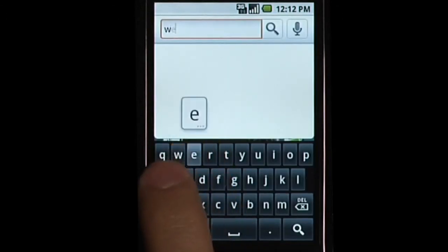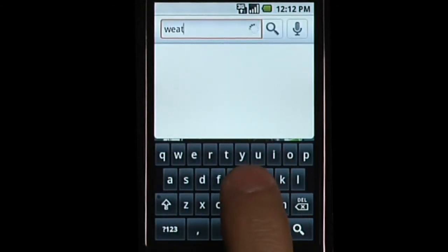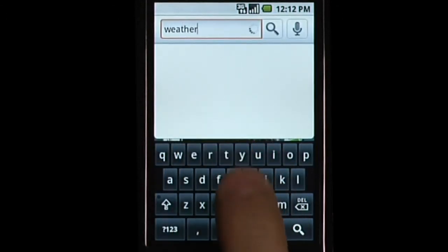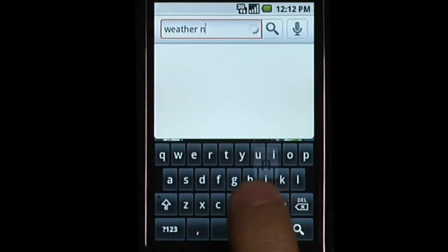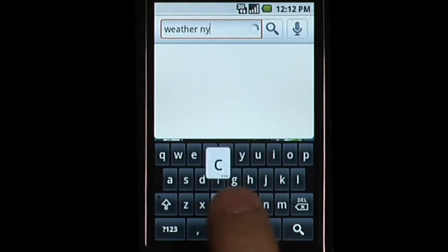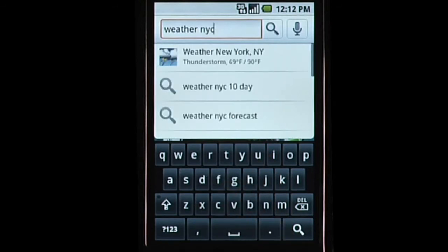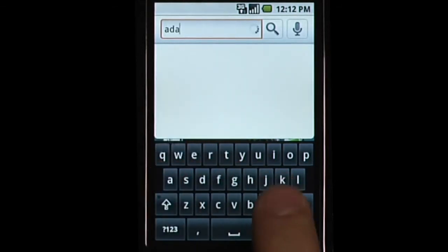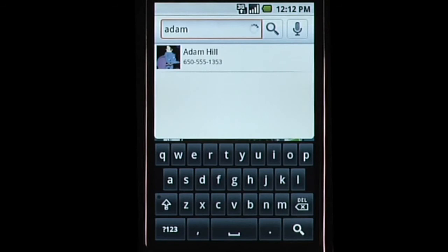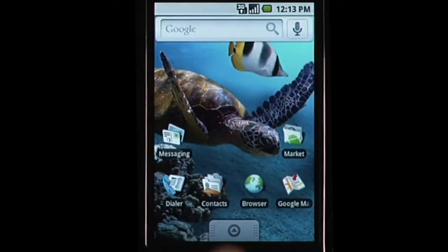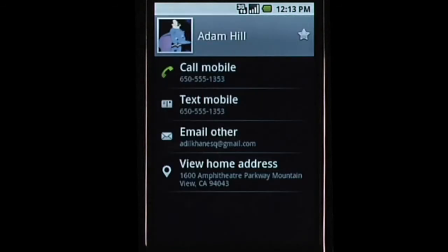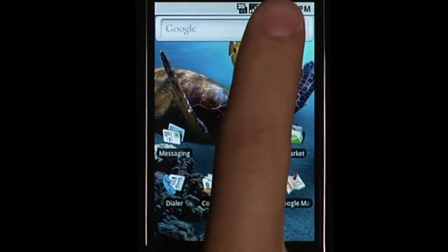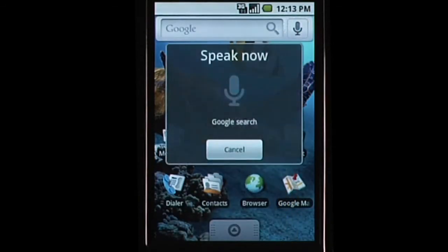Users can also find answers to common queries with Quick Search Box, for example, local weather. Users can search for information managed by applications like contacts, but they can also take actions such as calling Adam's mobile.